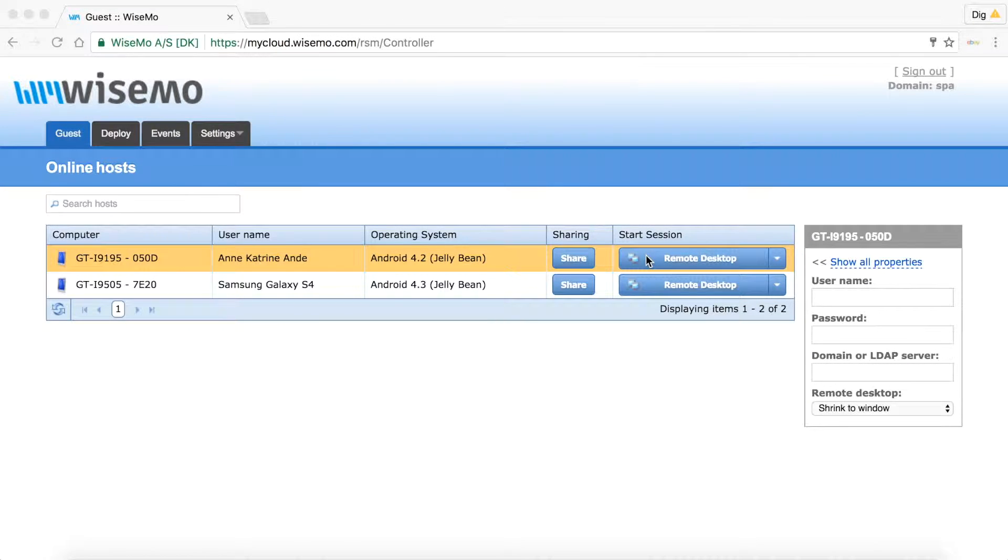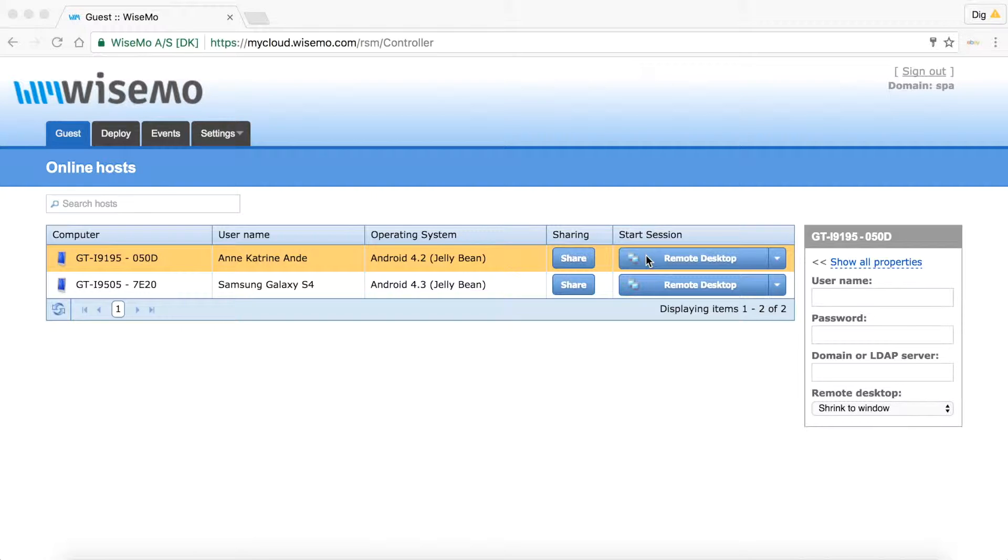You are about to see a recording of live remote control of an Android smartphone. In this clip, remote control is done from a Chrome browser running on a Mac computer. The distant device is accessed via the internet.